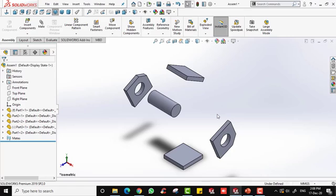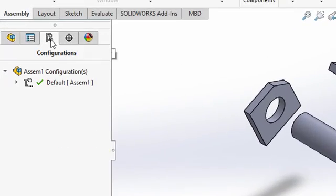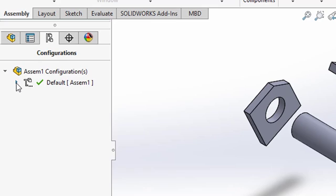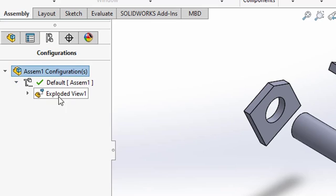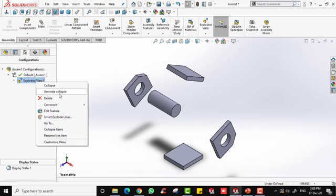From this view you can perform an animation to collapse or explode. Go to the Configuration Manager, click the arrow next to your assembly file name — Assembly One in this case — and you will see Exploded View 1. Right-click on it and you will see options for Collapse and Animate Collapse. Select Animate Collapse to collapse the parts back into assembly form.